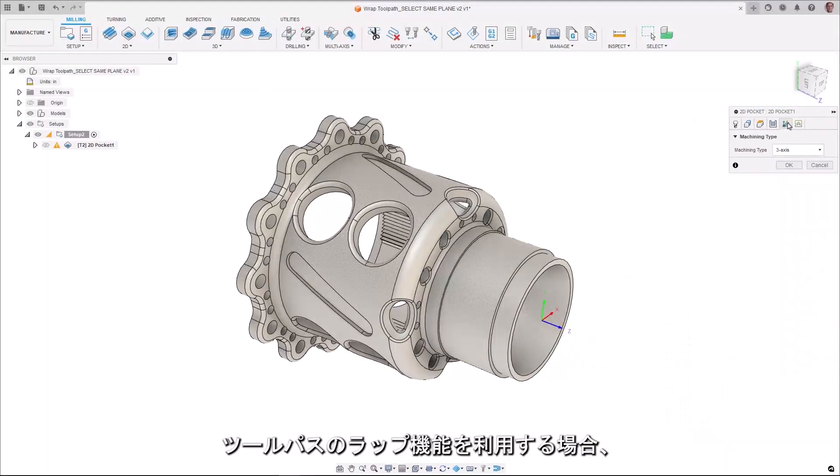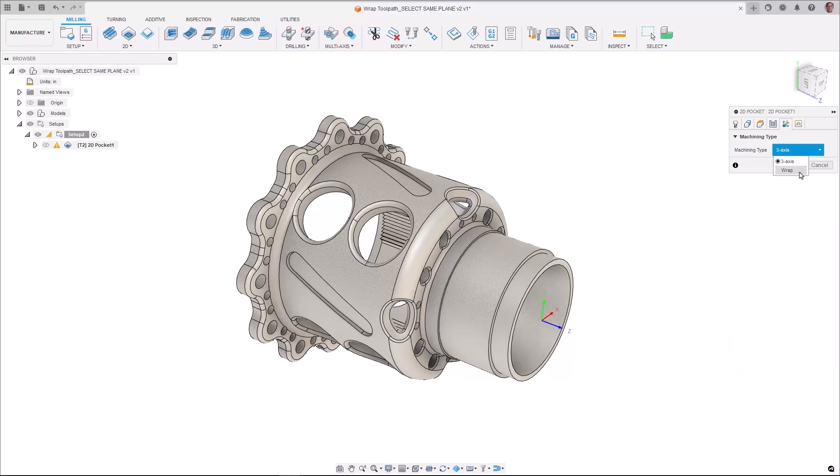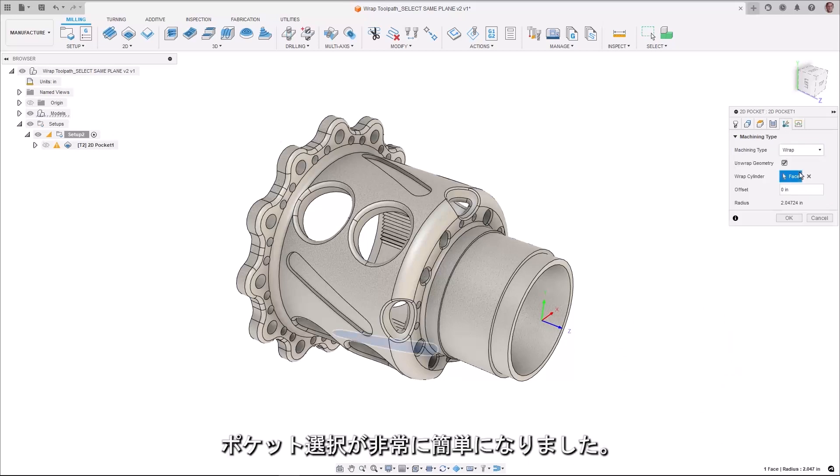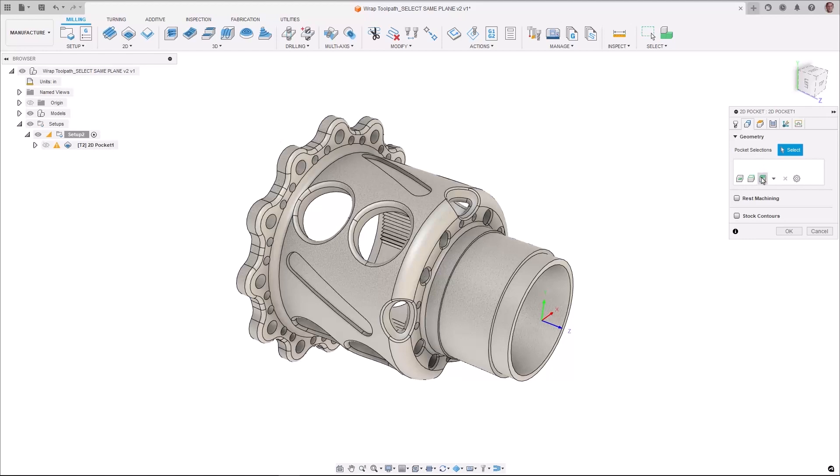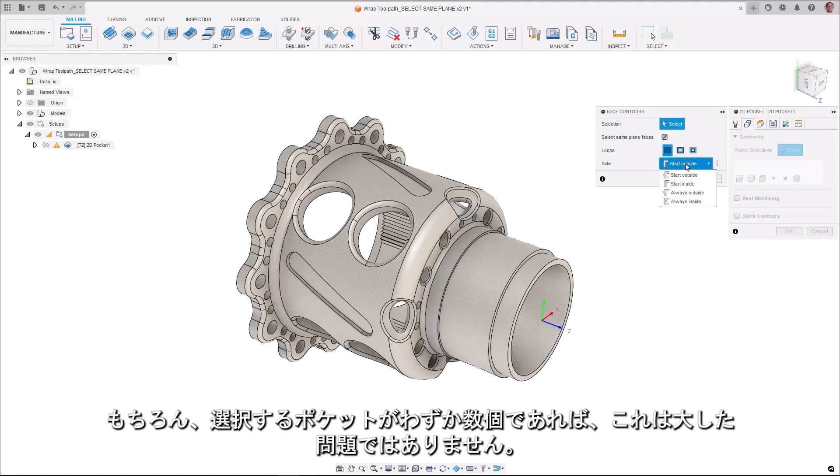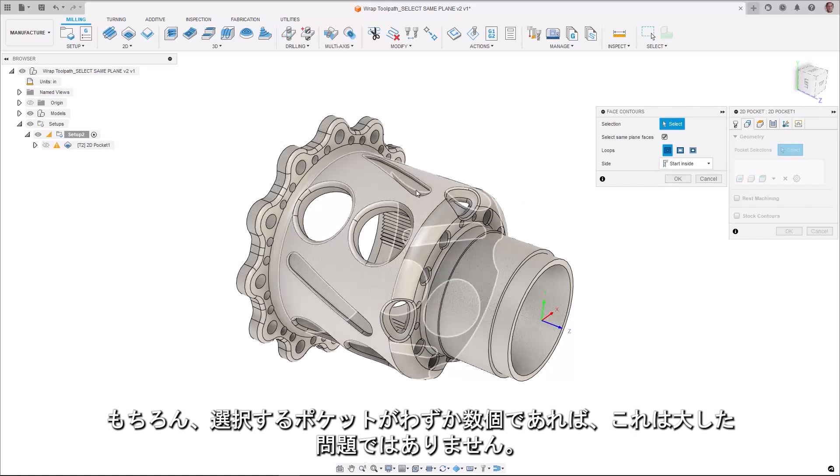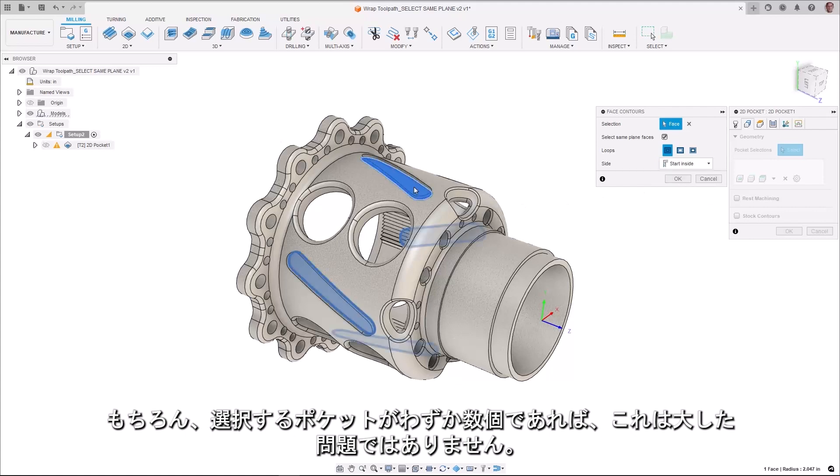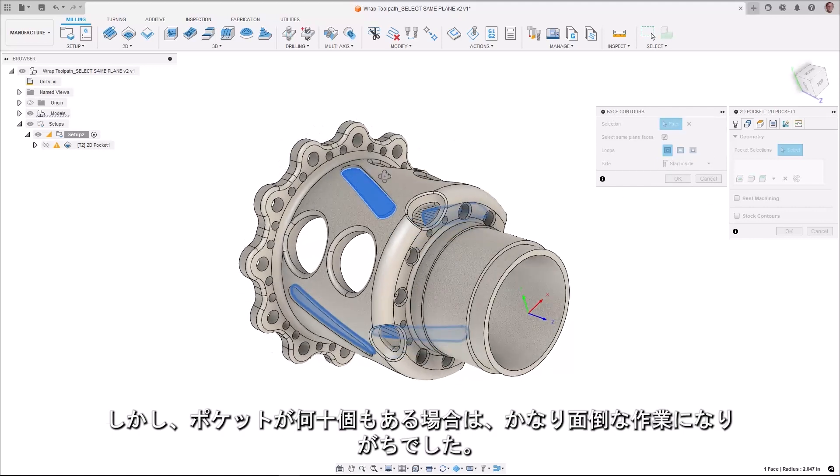For those of you who leverage the WRAP toolpath functionality, we now made it substantially easier for you to make pocket selections. Prior to this release, all pockets needed to be selected individually. Of course, if you had just a couple pockets to select, this wasn't a big issue.